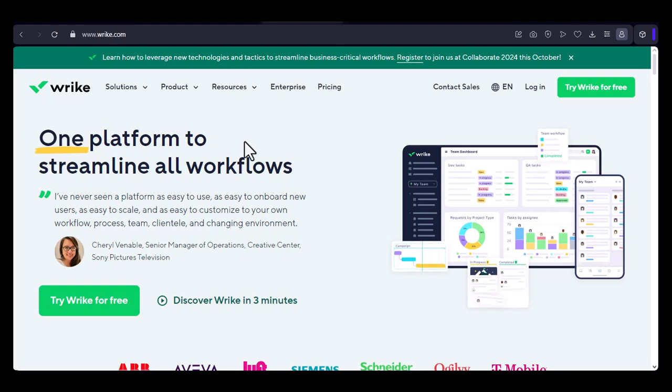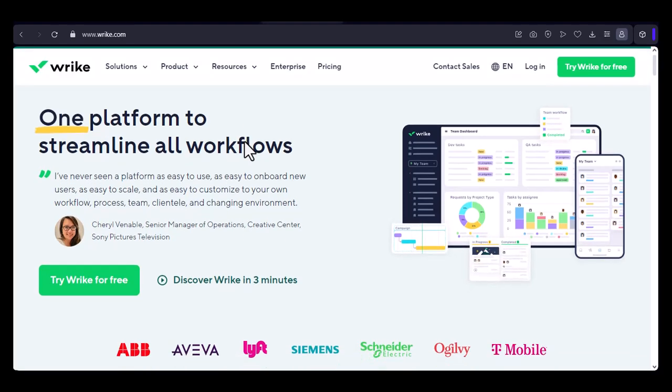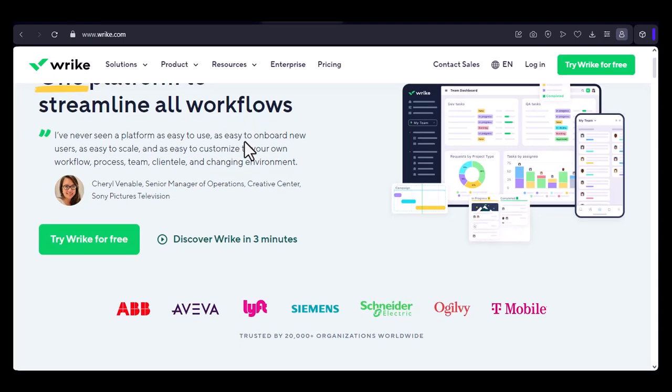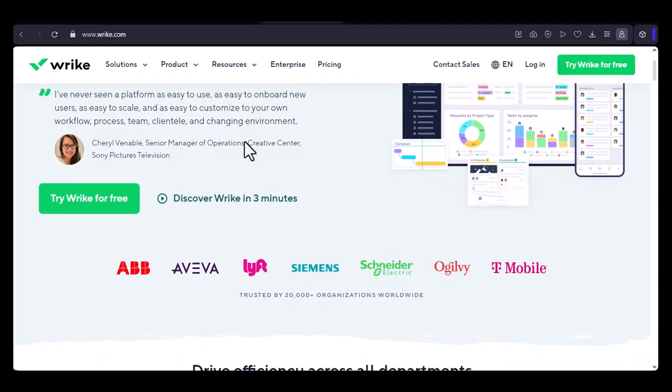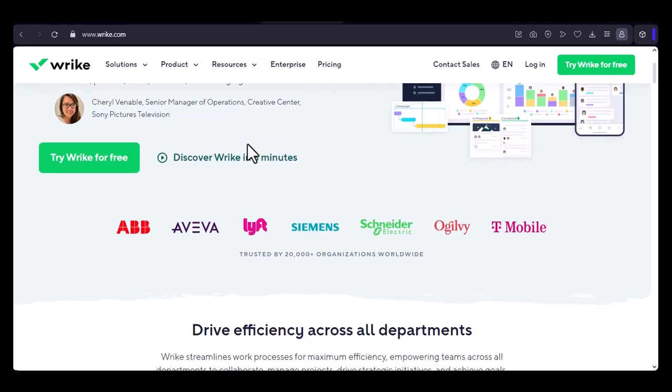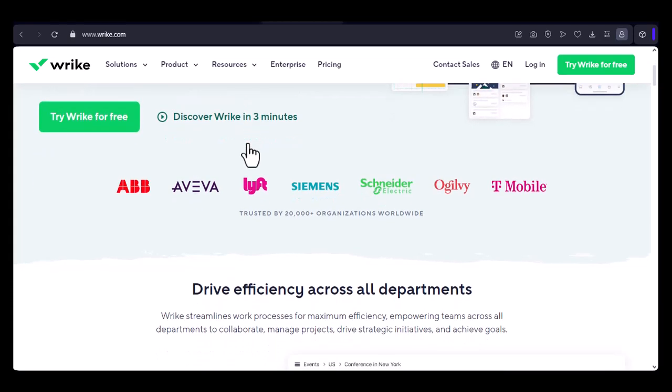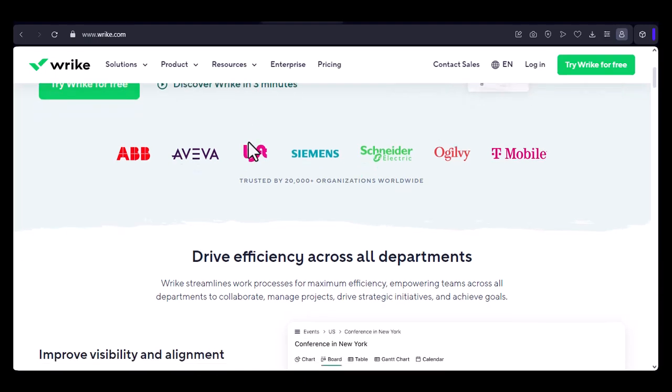Have you ever wondered how many people can collaborate on a project using Wrike for free? It's a question that many teams have asked themselves, especially as they grow and their projects become more complex. In this video, we'll explore the limits of Wrike's free plan and find out if it's the right tool for your team.